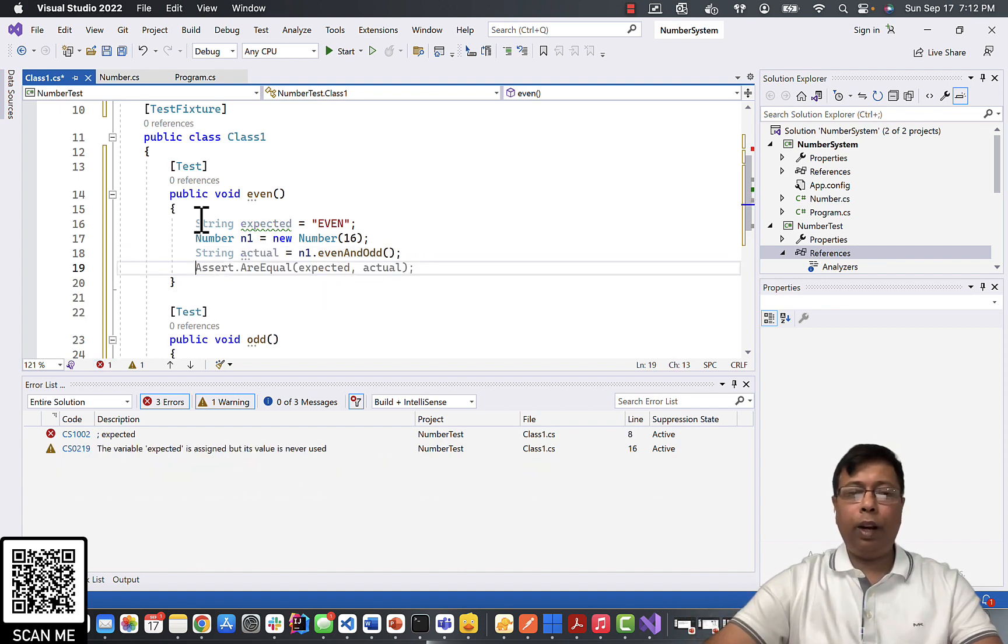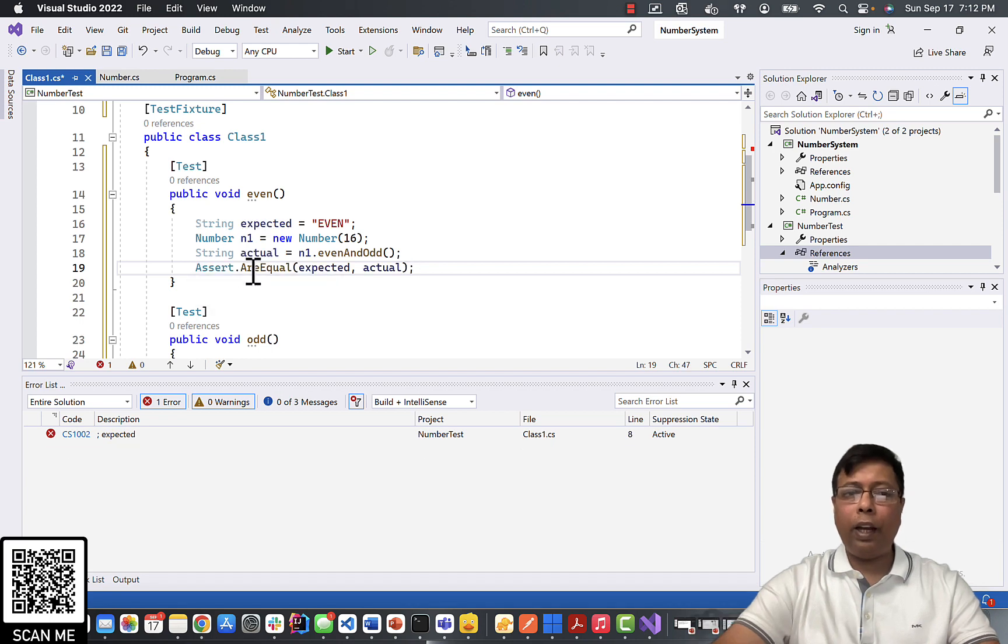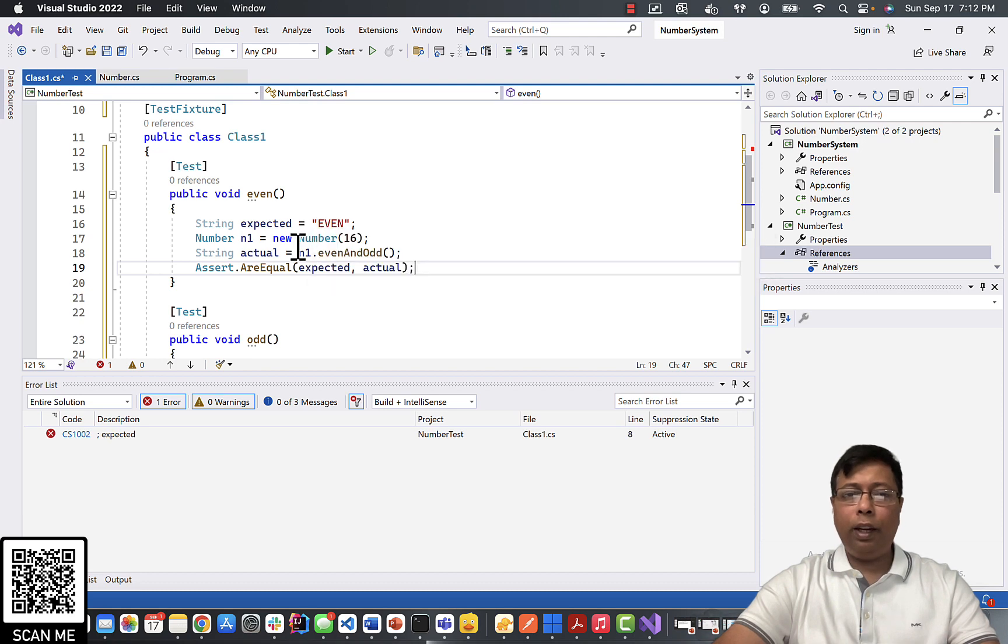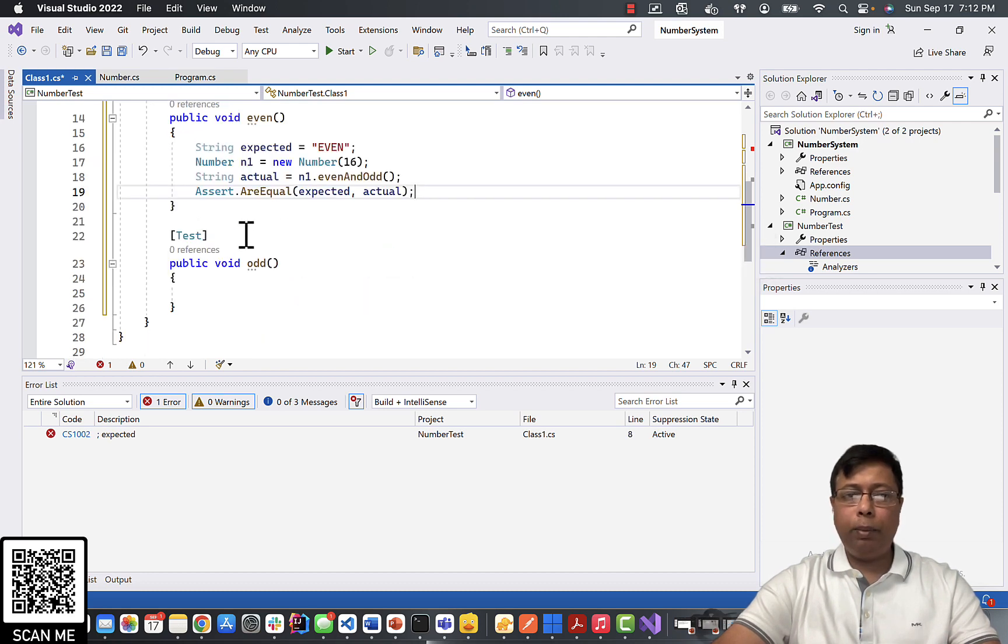Then we will run our assert. Assert.AreEqual. So expected and actual, if they are equal, it means it is working perfect.